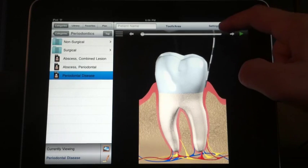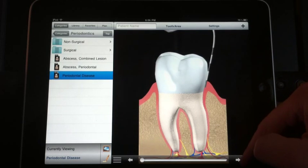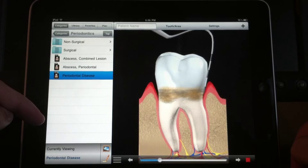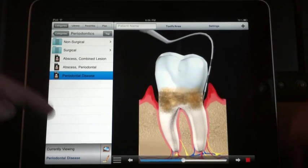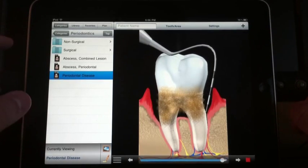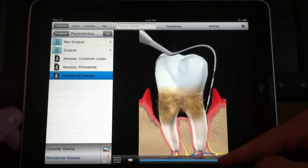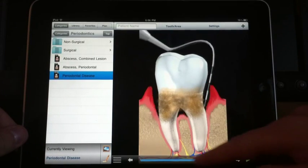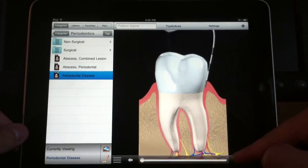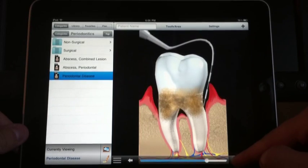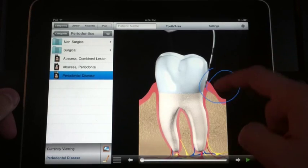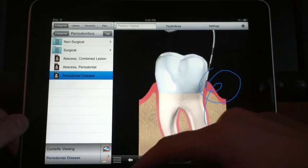There are a couple of ways you can go through the animation. You can just hit play and it'll go through the whole animation — you can see how the probe is dropping and showing the progression of disease, which I like. The other way is you can slide it back and forth, which is nice too, so you can stop it and explain what's going on, or just tap the arrow to move it along. Another nice feature is you can draw on the iPad version to point things out.